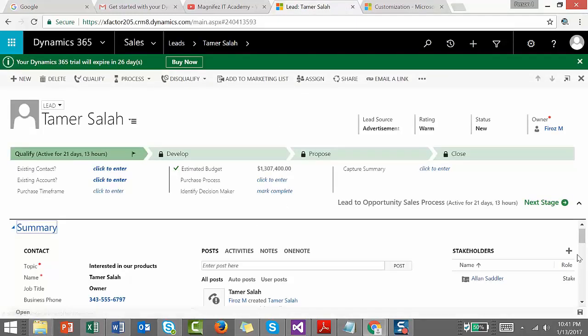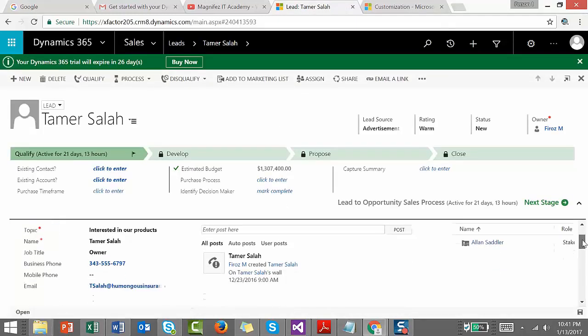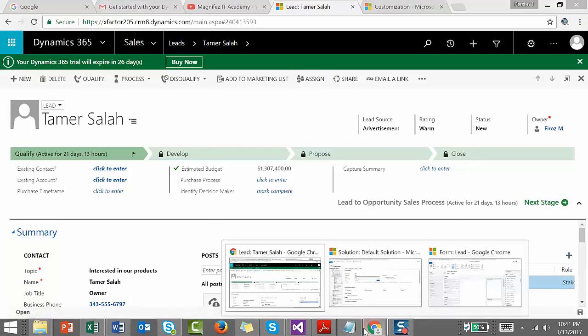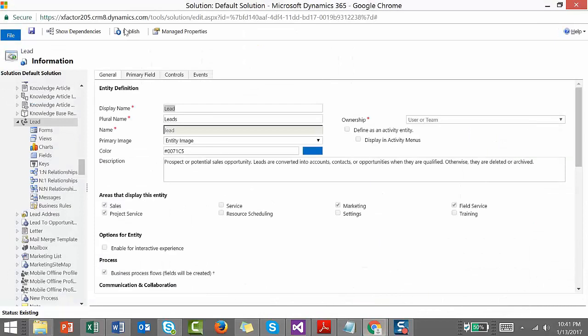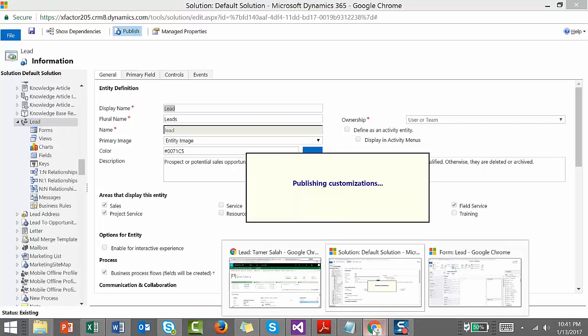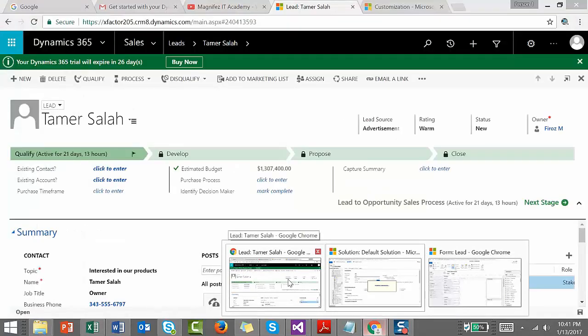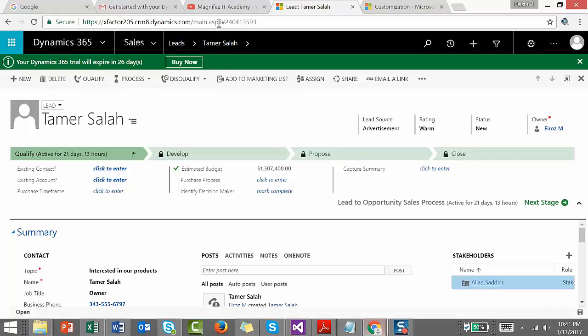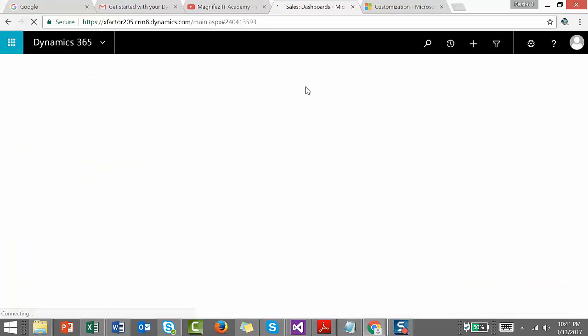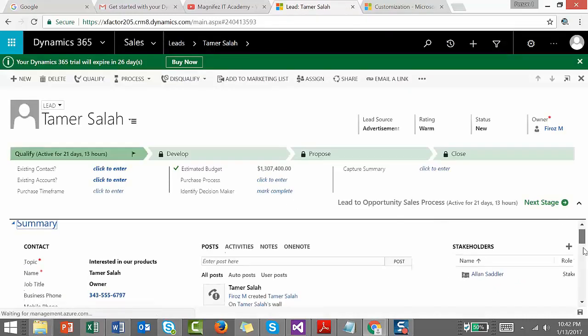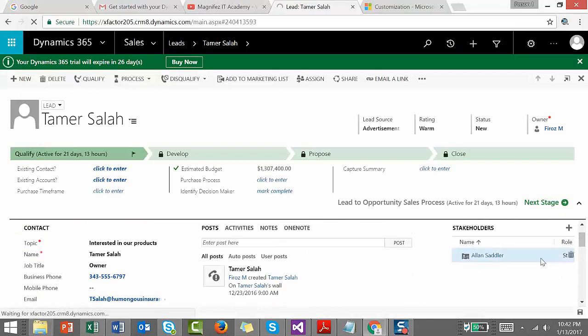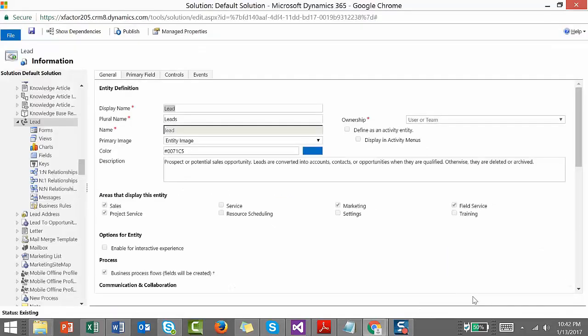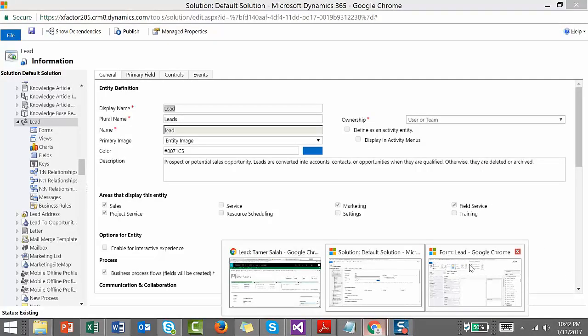Just click on editable grid and set it as we want. Now let's publish the solution. Now let's just publish the form once again. It's not changing the existing grid, let's give another try.